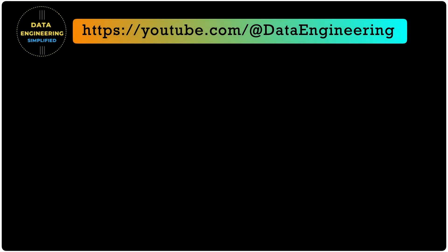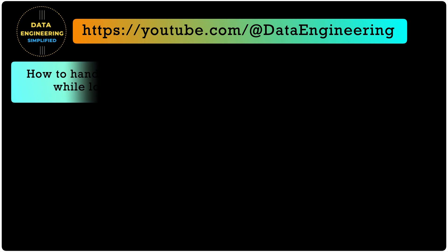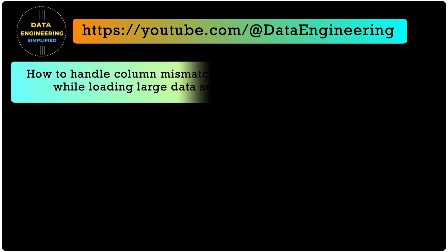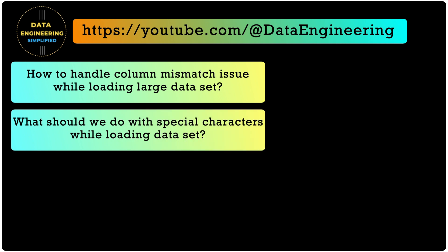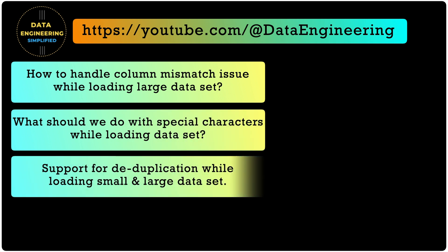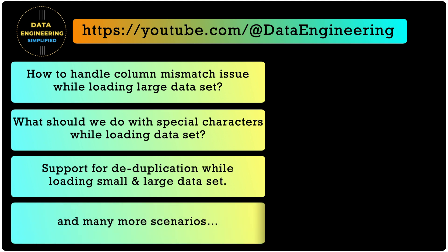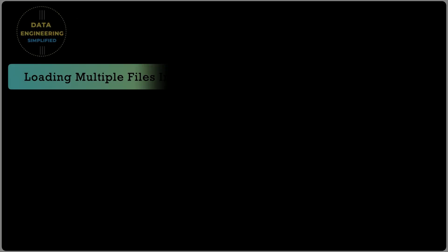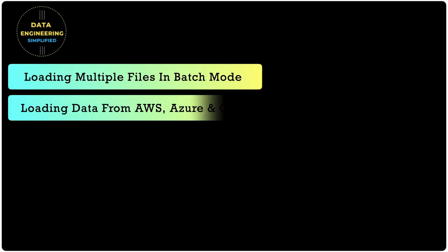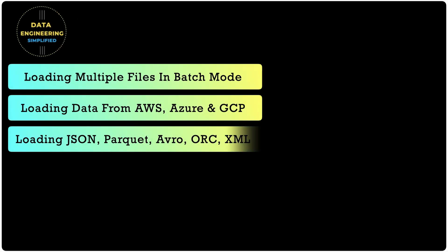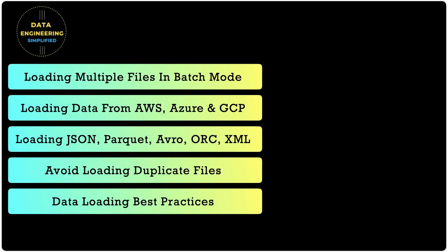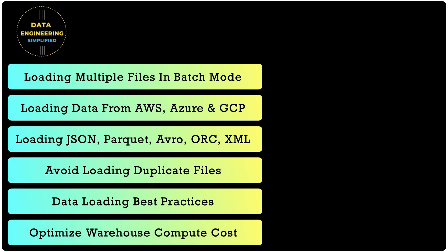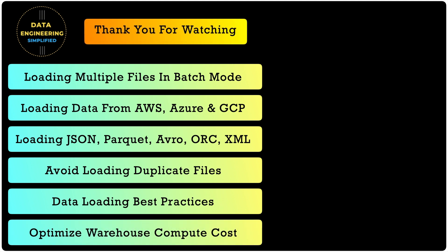We have seen a lot and learned a lot. What we have not seen when it comes to data loading is how to handle column mismatch issue while loading large dataset, a very common problem. What would we do with special characters while loading dataset? Support for deduplication while loading small and large dataset using copy command and many more pragmatic and interesting scenarios. There are a lot to learn when it comes to data loading into Snowflake which is one of the most important things. So keep following this playlist and thank you for watching. Happy learning.